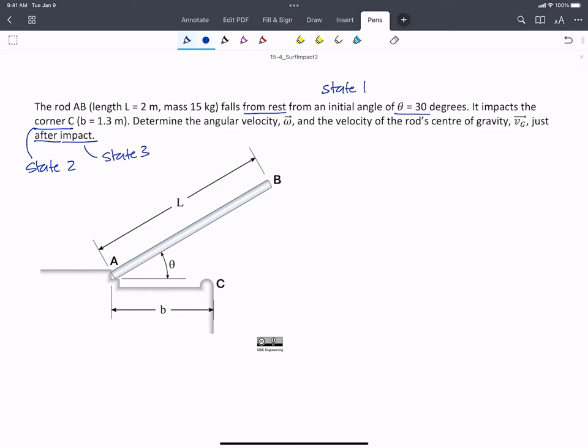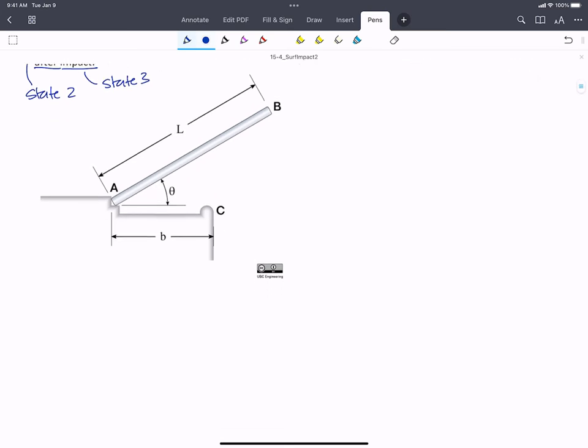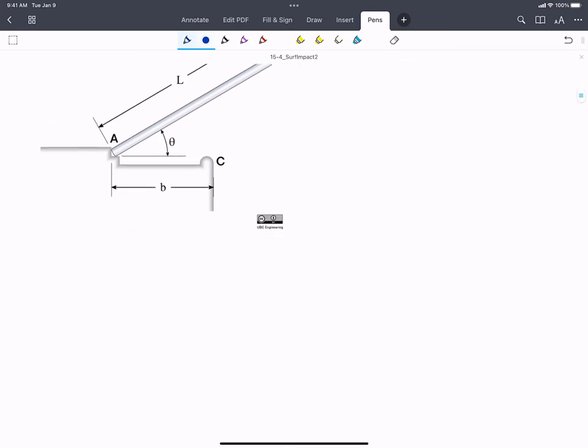We know we have an impact, and energy is not conserved across an impact unless we're explicitly told that it is. But from state 1 to state 2, we can look at whether energy is conserved. So let's start with state 1.